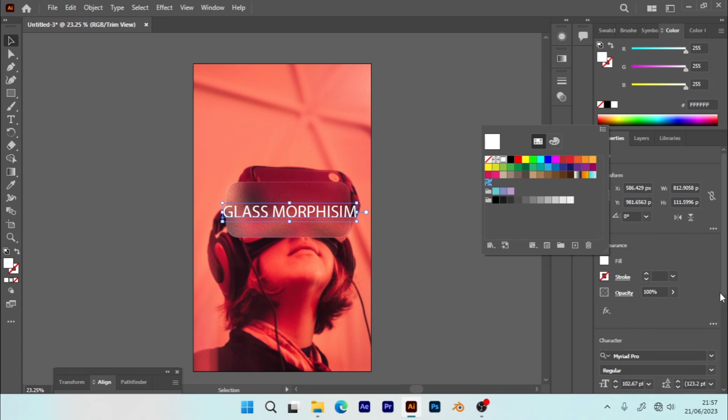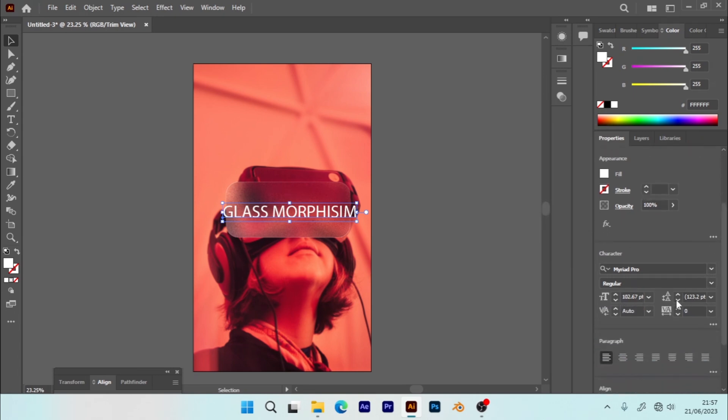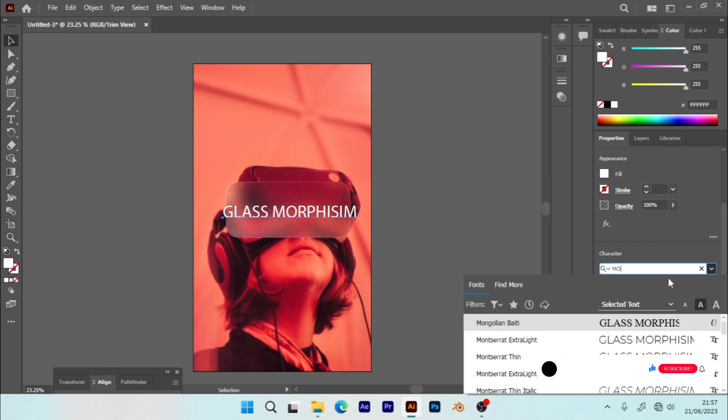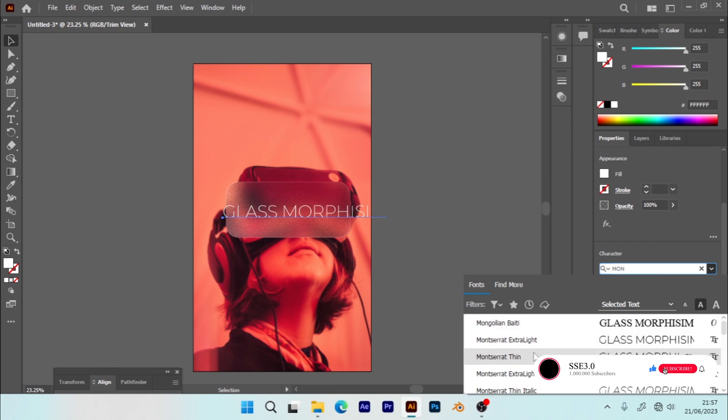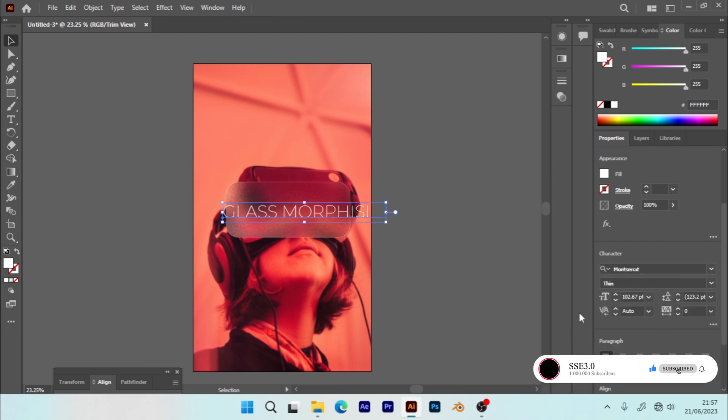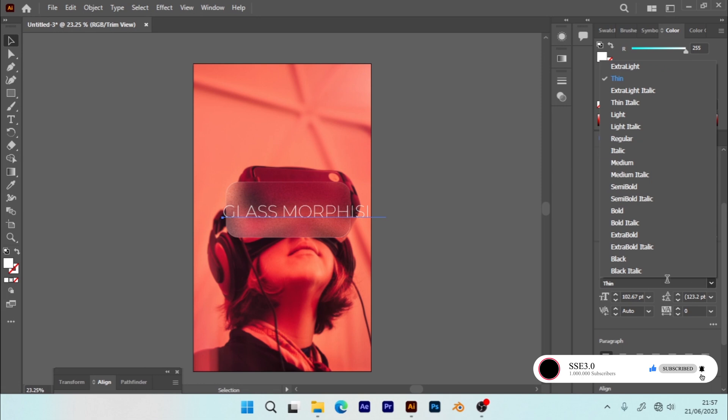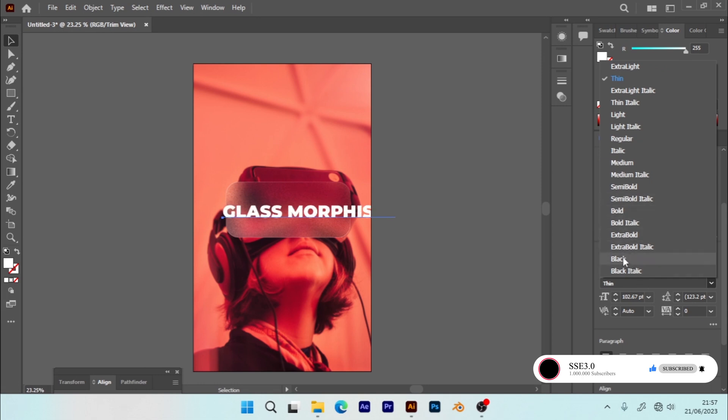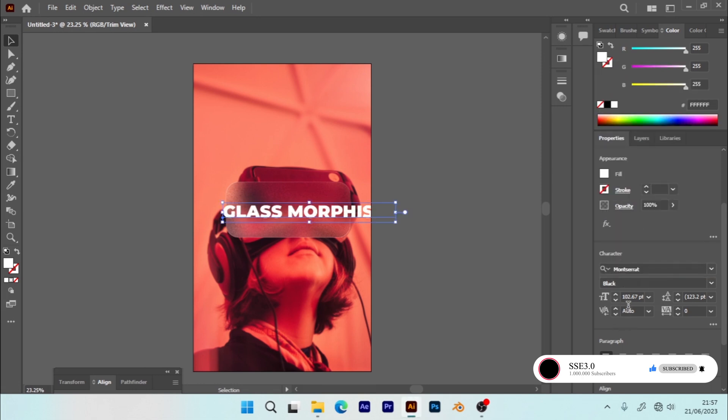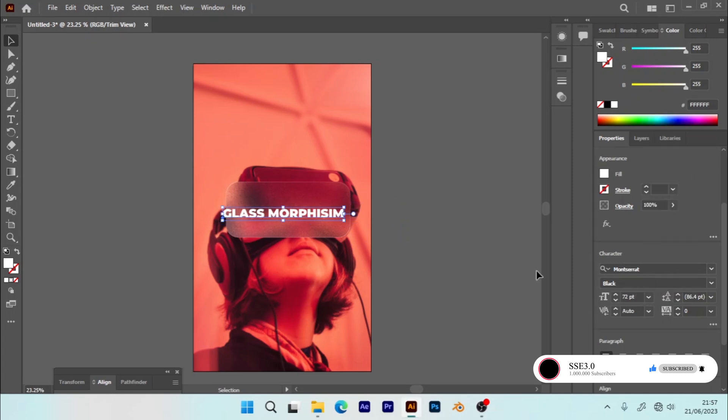And the font to Montserrat. So let me take it to black. Change the size to 72.